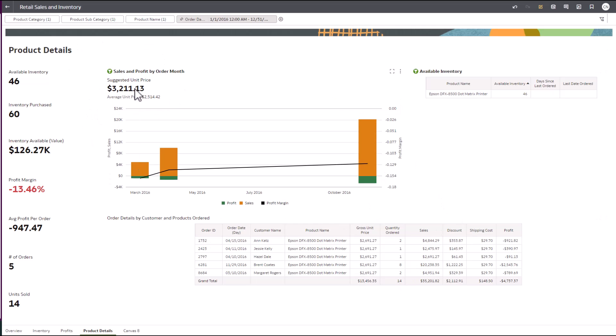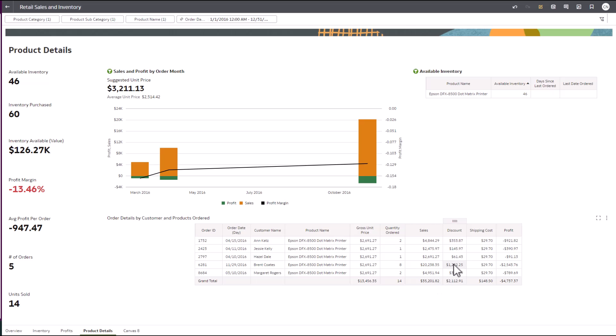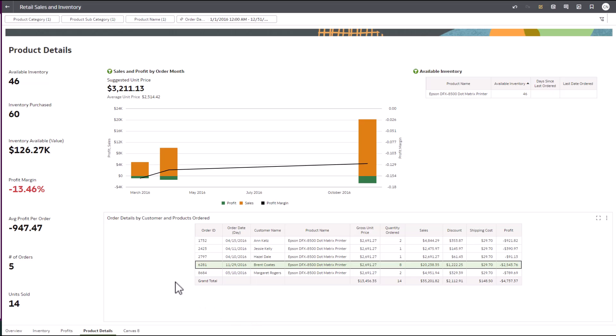Using the recommendations we've defined, we can recommend a new unit price to ensure we have positive profit margins, reduced discounts, or negotiate a new purchase price from our supplier. The sooner we can understand what's happening, the faster we can make corrections and keep our business running optimally.